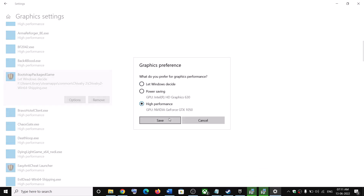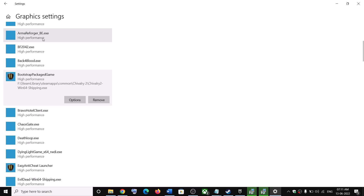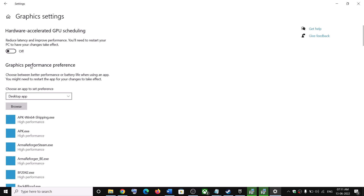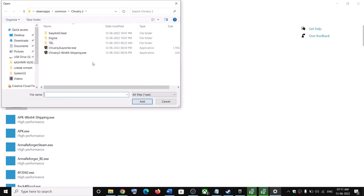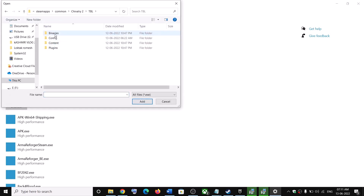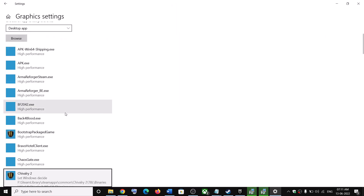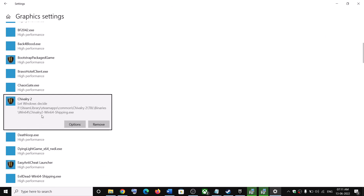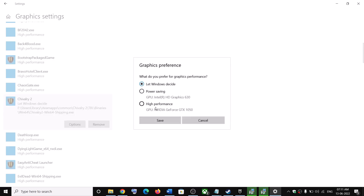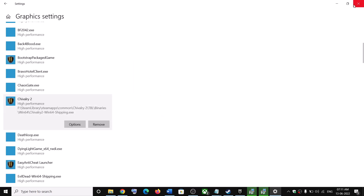Click Browse again, this time select Shipping.exe, click Add, then Options, High Performance, and Save. Browse once more, open the TBL folder, then Binaries, then Win64, select the exe, click Add, then Options, High Performance, and Save. Now launch the game.